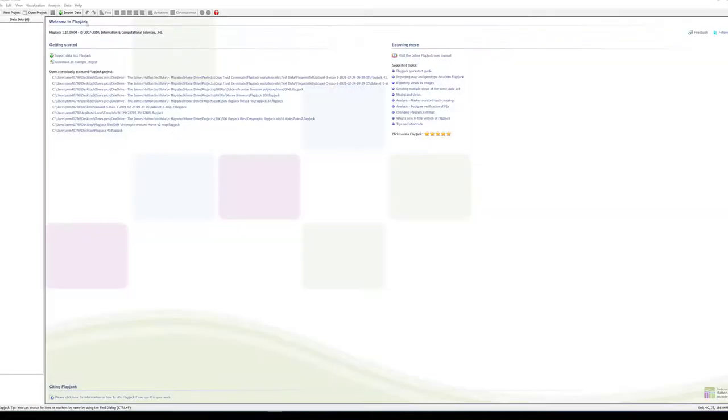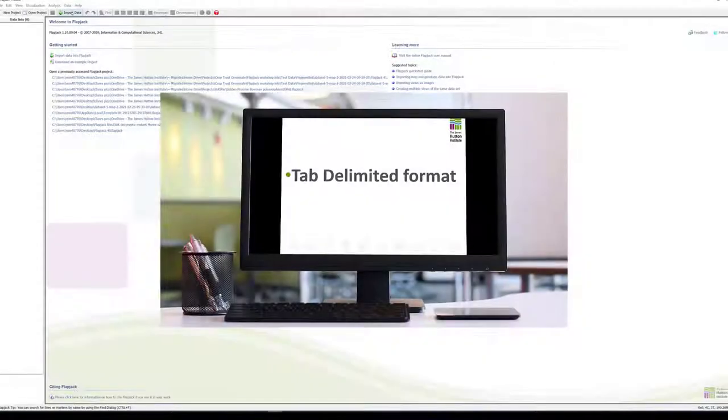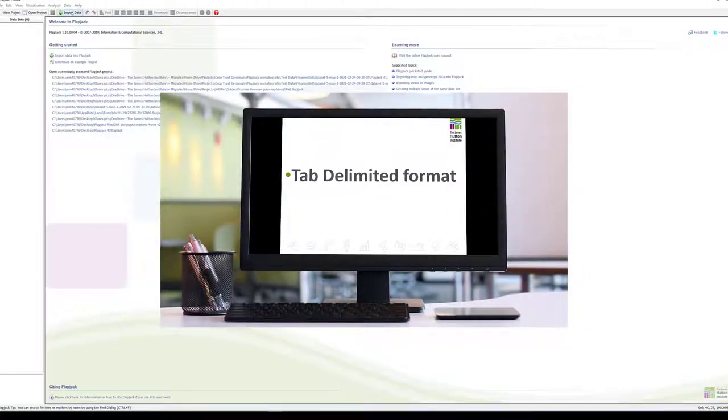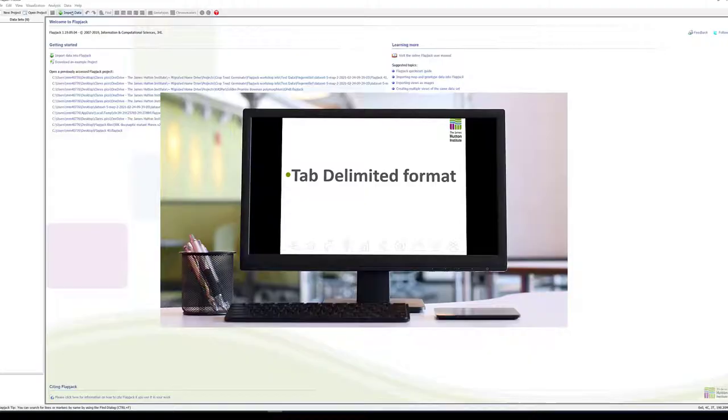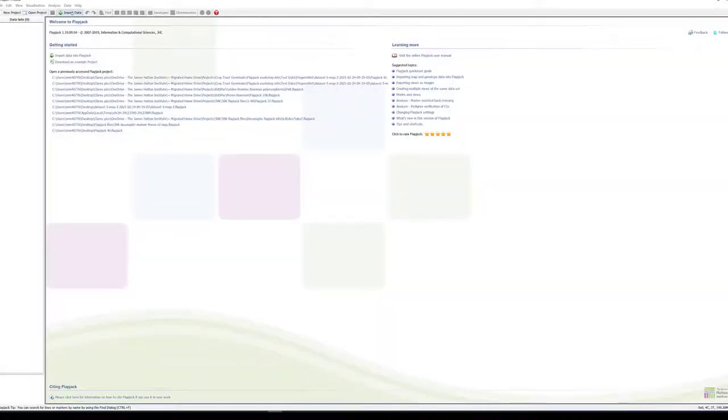Four basic file types can be imported into Flapjack and input files should be created in tab-delimited format. The examples we'll look at have been created in Microsoft Excel. Let's look at examples of each file type.